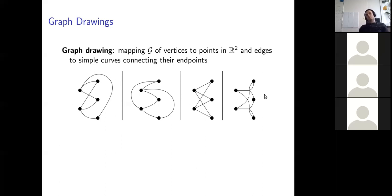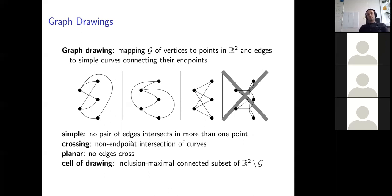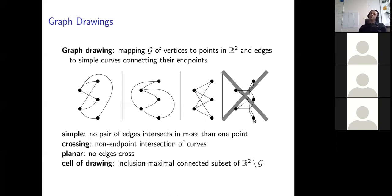This excludes drawings like the rightmost one here. Another very standard assumption is that of drawings being simple — I want to emphasize this because it is more in the spotlight as a standard assumption for our work. A drawing is called simple if no pair of edges intersects in more than one point. You can see these two edges intersect in their shared endpoint and in another point, so this drawing is also not simple.